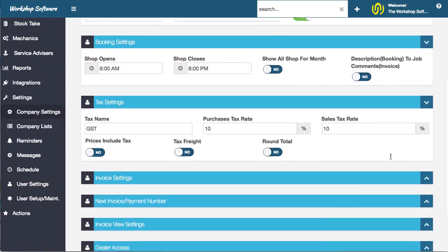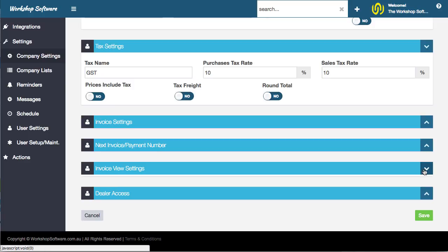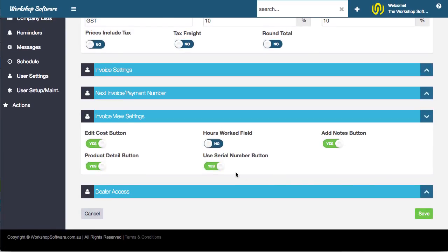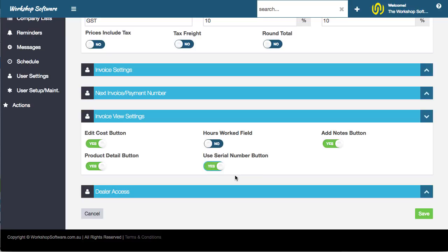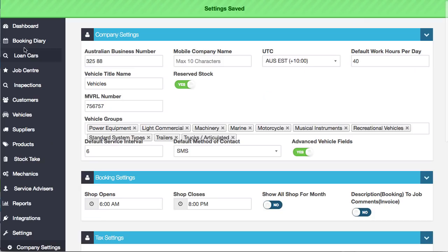But in the meantime, just as a quick fix, in the company settings, if you scroll down, you've now got these invoice view settings. So what you can do is you can say, for example, you might not want to do hours worked, and you might not want to edit the cost, for example, or you know, use the serial number. You can turn these things on and off. So if you want to display things or you want to not display things, if you turn that off and save it.